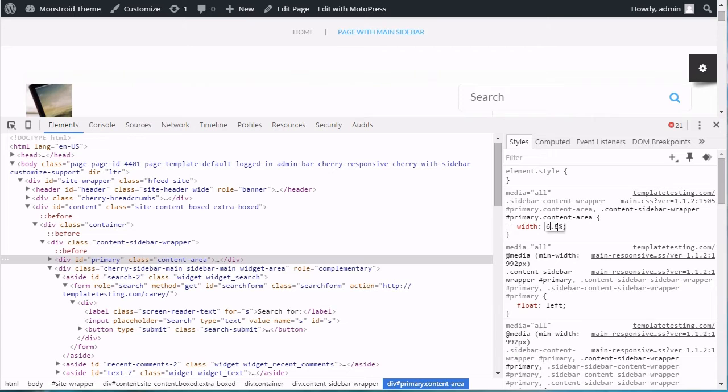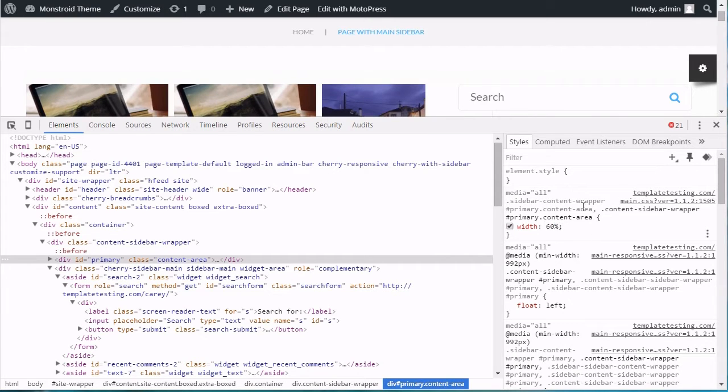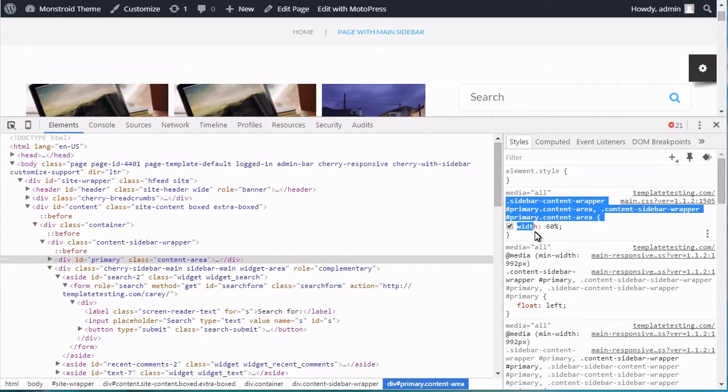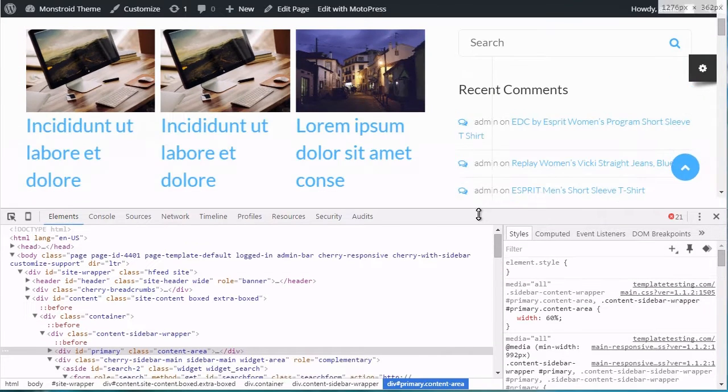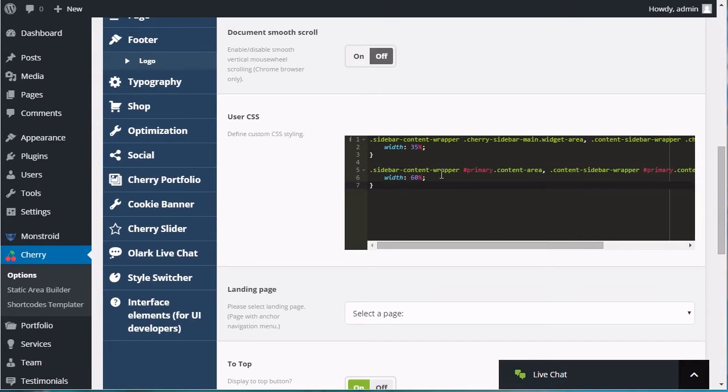Then you will need to change the Width of the Content section in the same way. Make sure Content and Sidebar can fit in one row.